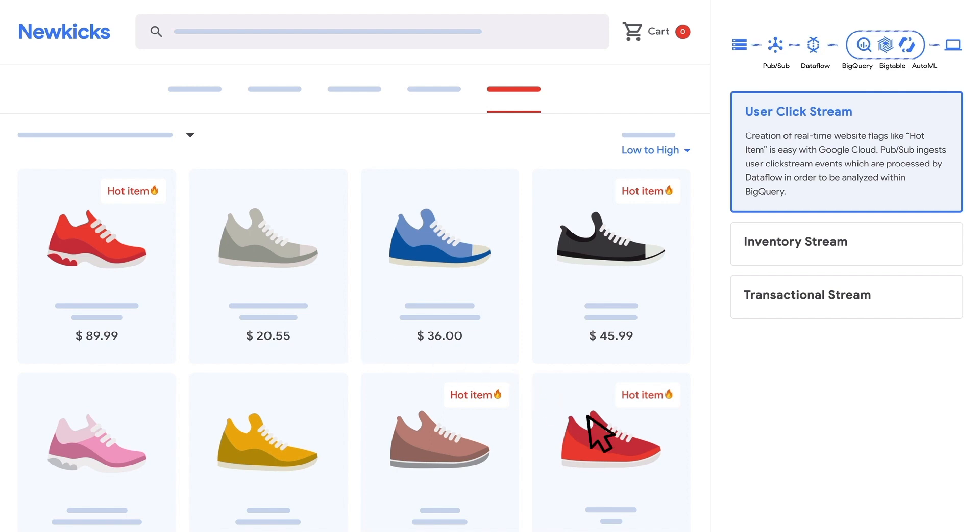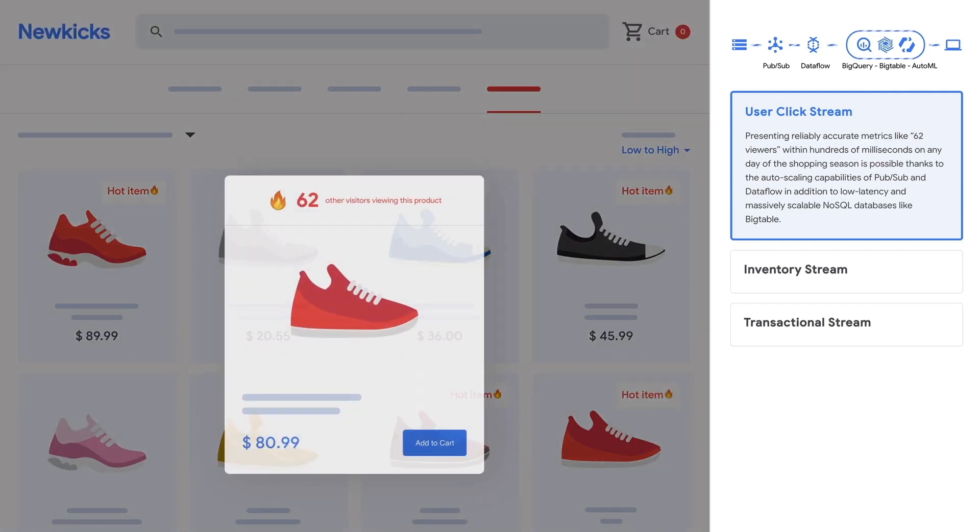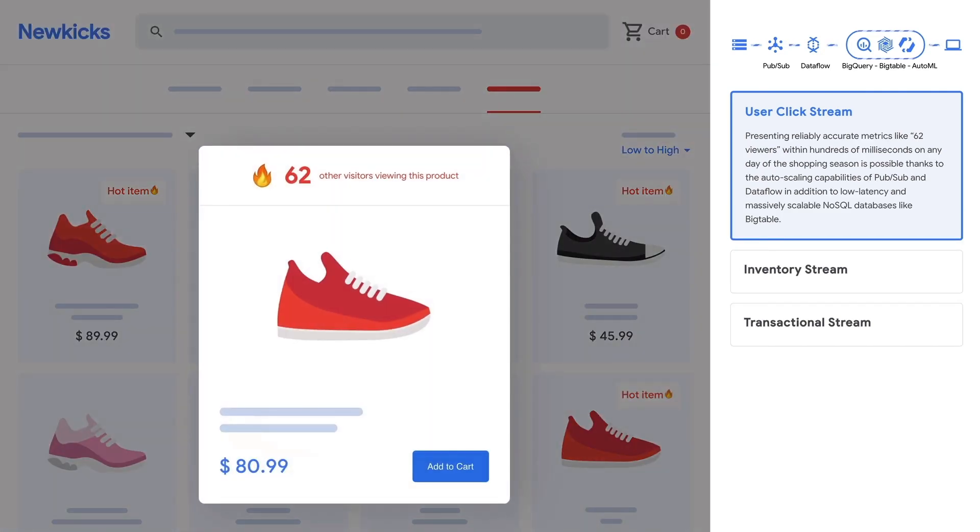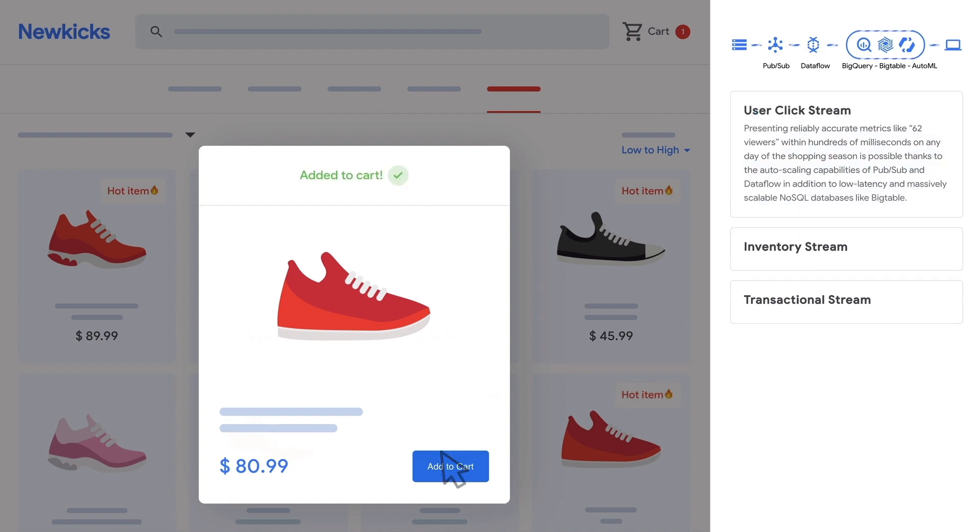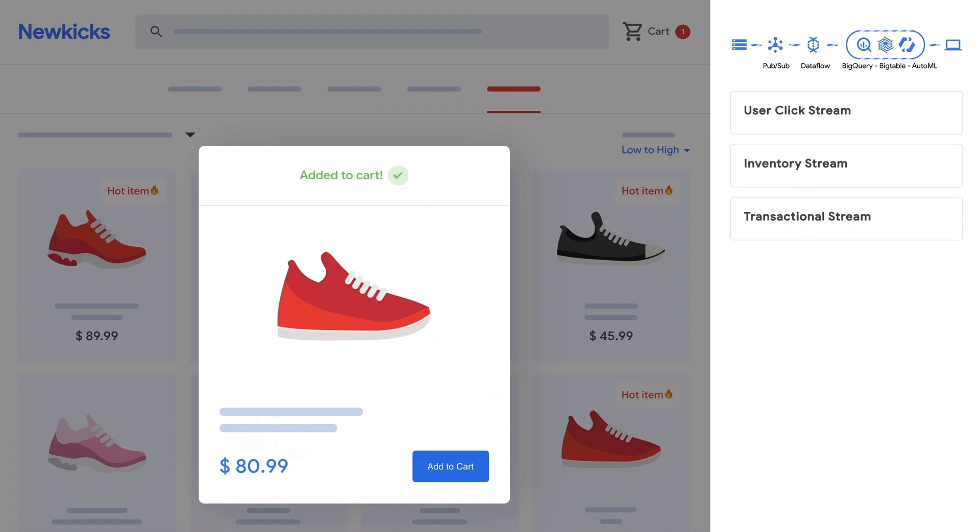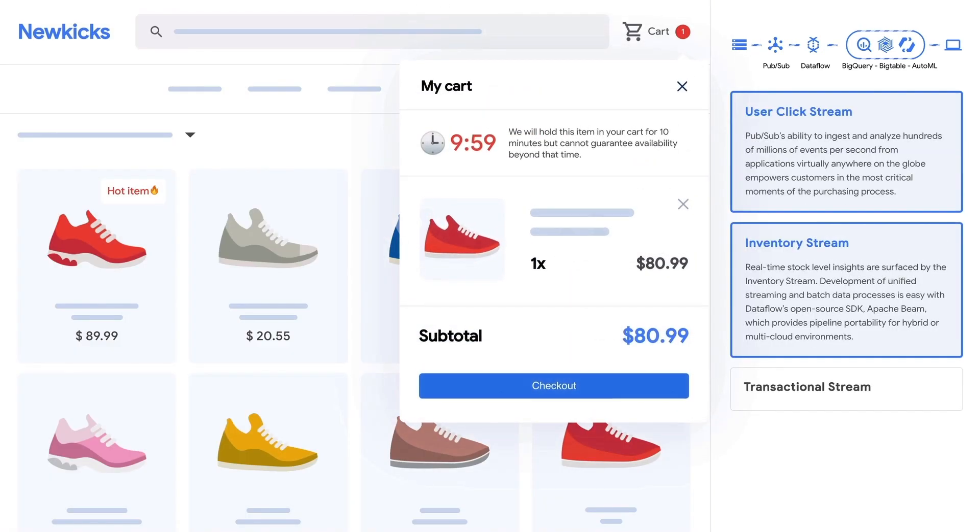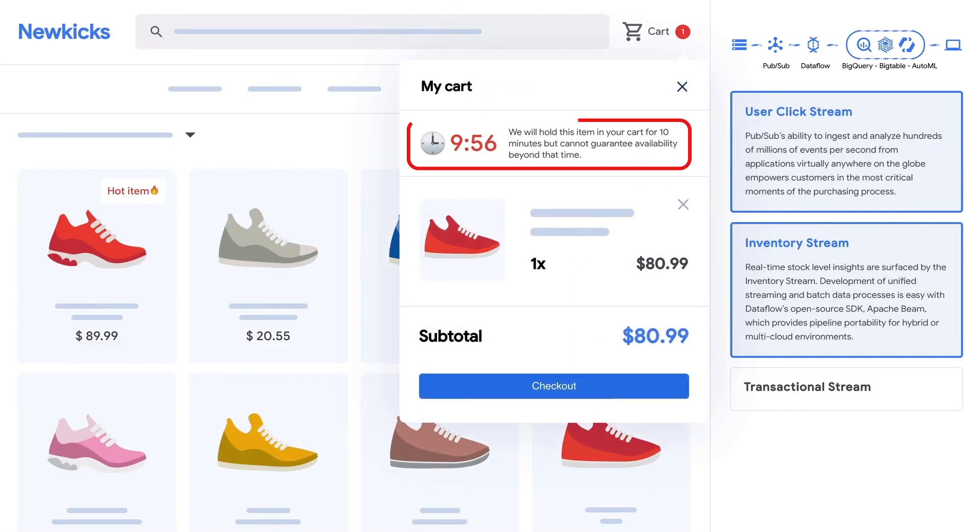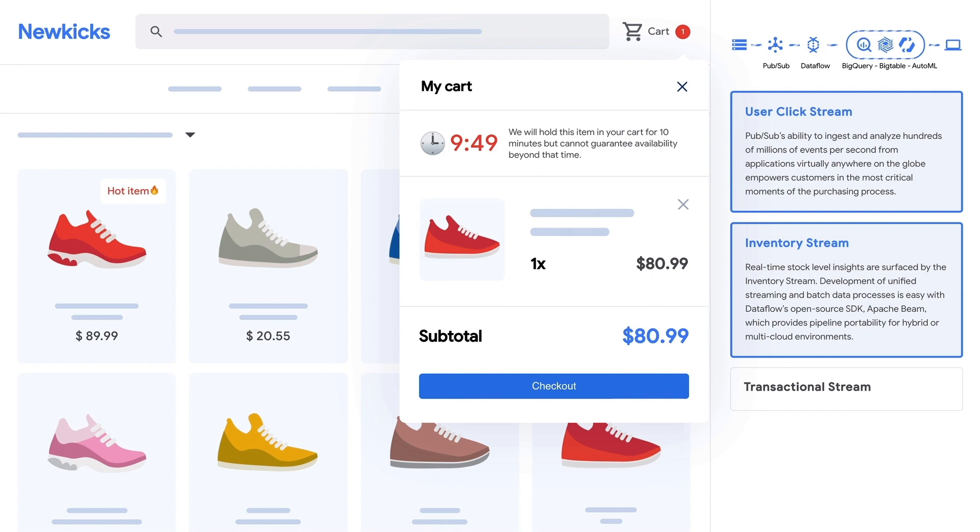When our shopper clicks on an item, they see that there are 62 people looking at these exact shoes at this moment. Our shopper adds the shoes to their cart and immediately sees a low inventory alert powered by data from the inventory stream and based on real-time stock availability information. To reliably offer this type of shopping experience, even during busy times, NewKix relies on PubSub's ability to ingest millions of events per second combined with Dataflow's exactly once processing with fault tolerance.